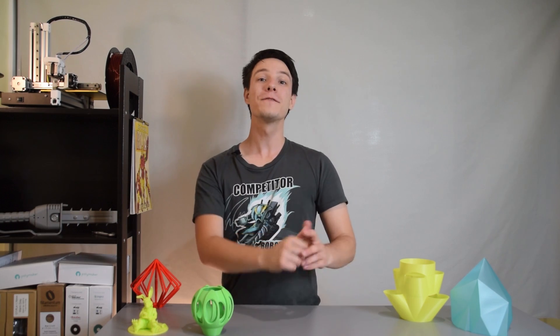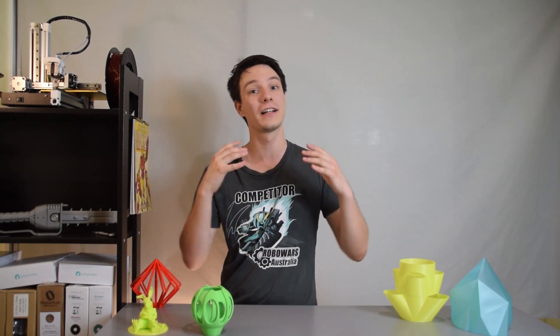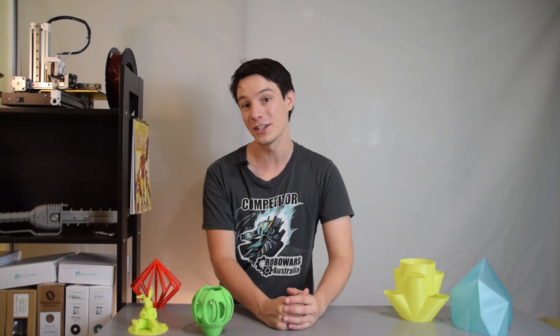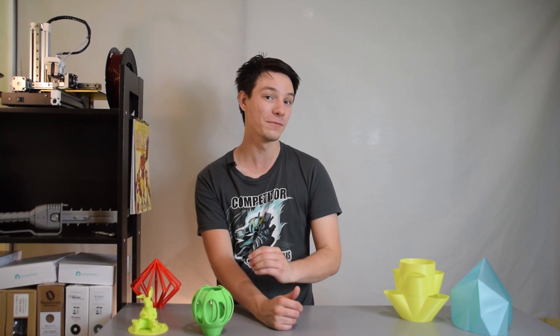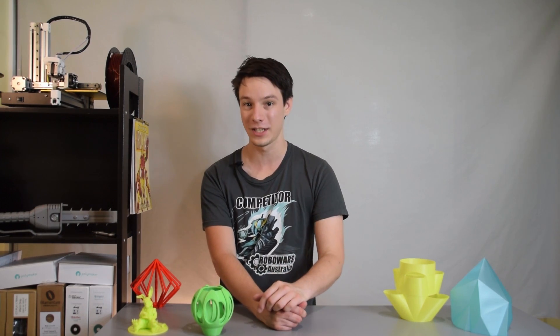So, I hope this video has helped you think about gravity and orientation a bit differently and how you can use clever orientation to get the best 3D prints possible on your machine.